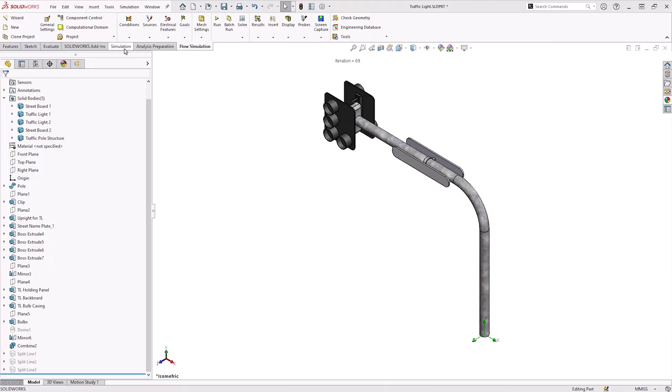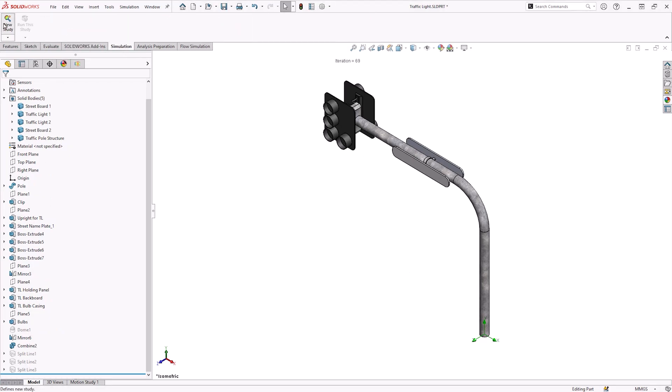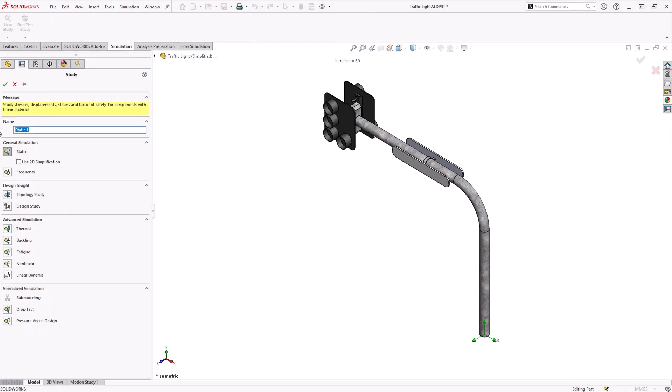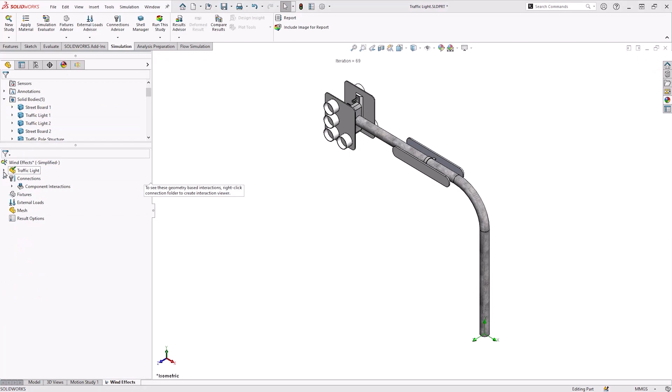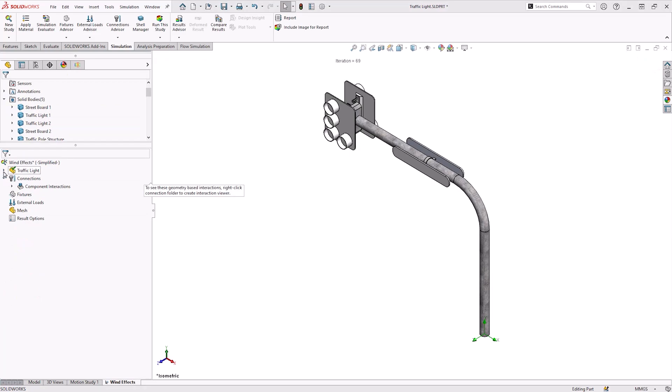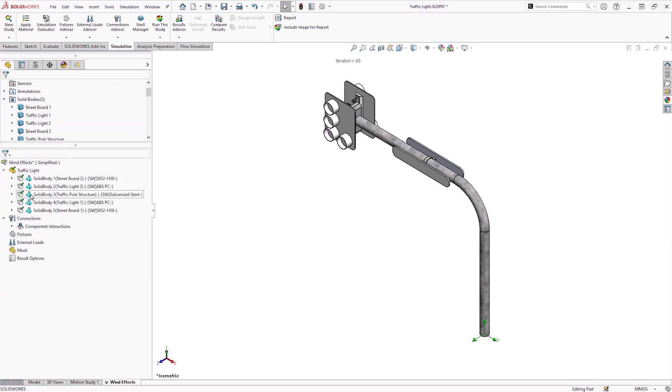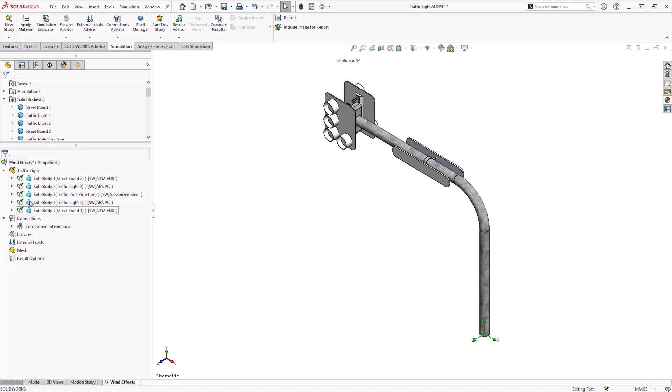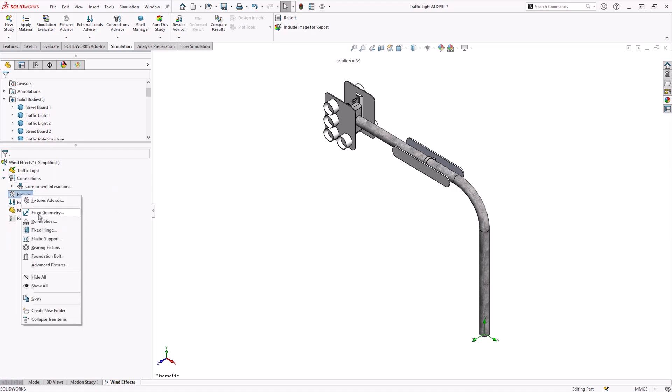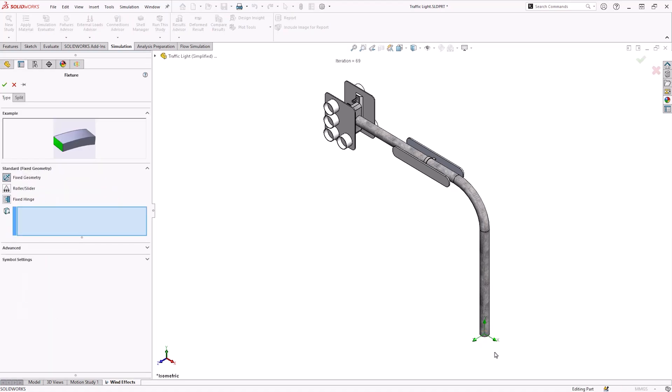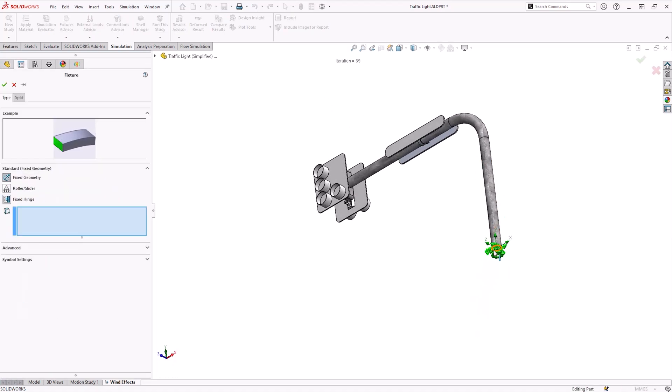I'm now going to navigate to the simulation tab and create a brand new study with the name Wind Effects. With the SOLIDWORKS simulation tree, you may notice that the SOLIDWORKS materials have already been transferred from the creation of the part. I'm now going to move on to adding in a fixture, which is going to go at the bottom circular face of the traffic signaling pole.